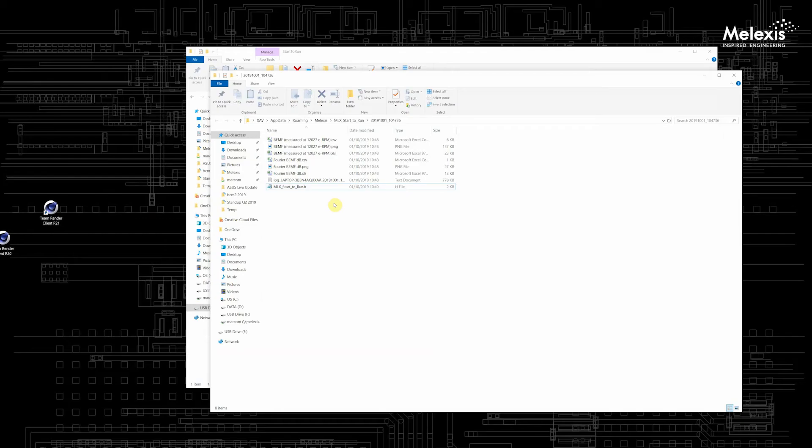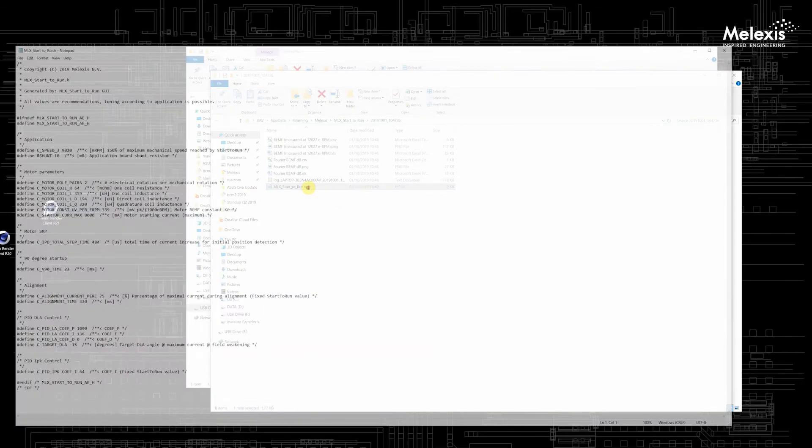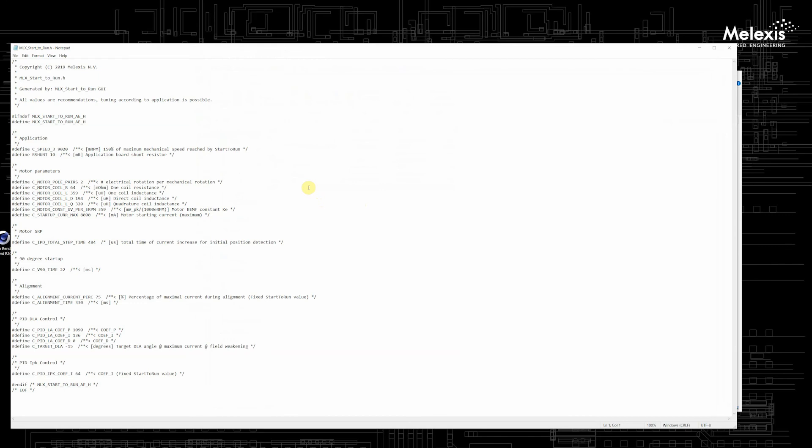And the most important file is the Melexis Start-to-Run.h file. This is a header file which looks very similar to the motor params.h file in the standard Melexis software.